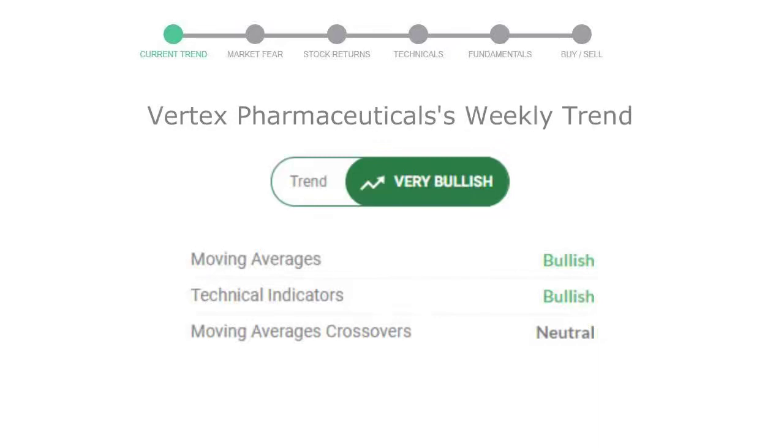Looking at weekly analysis, the weekly stock trend is in very positive trend.